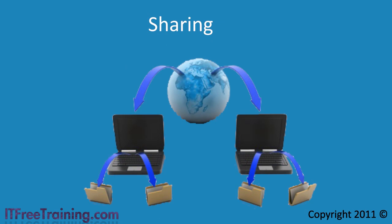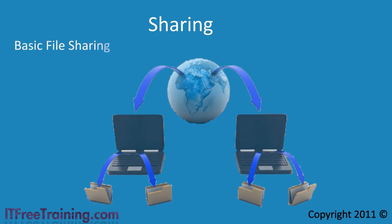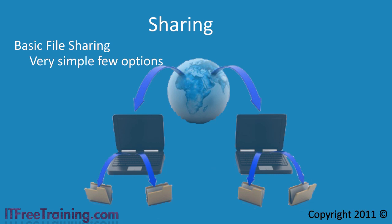With Windows 7 there are two different ways you can share files out to others on the network. The first is basic sharing. Basic sharing, as the name suggests, has only a few options and is designed to allow a user to quickly configure a folder to be shared on the network without having to set many options.